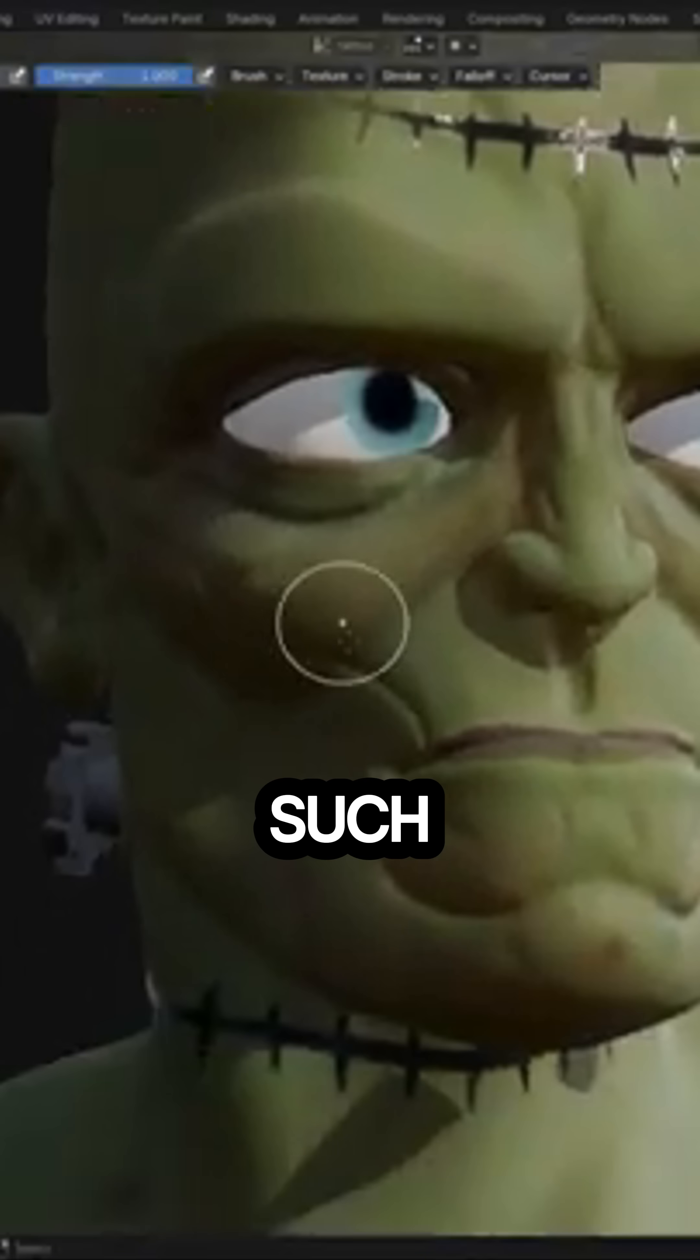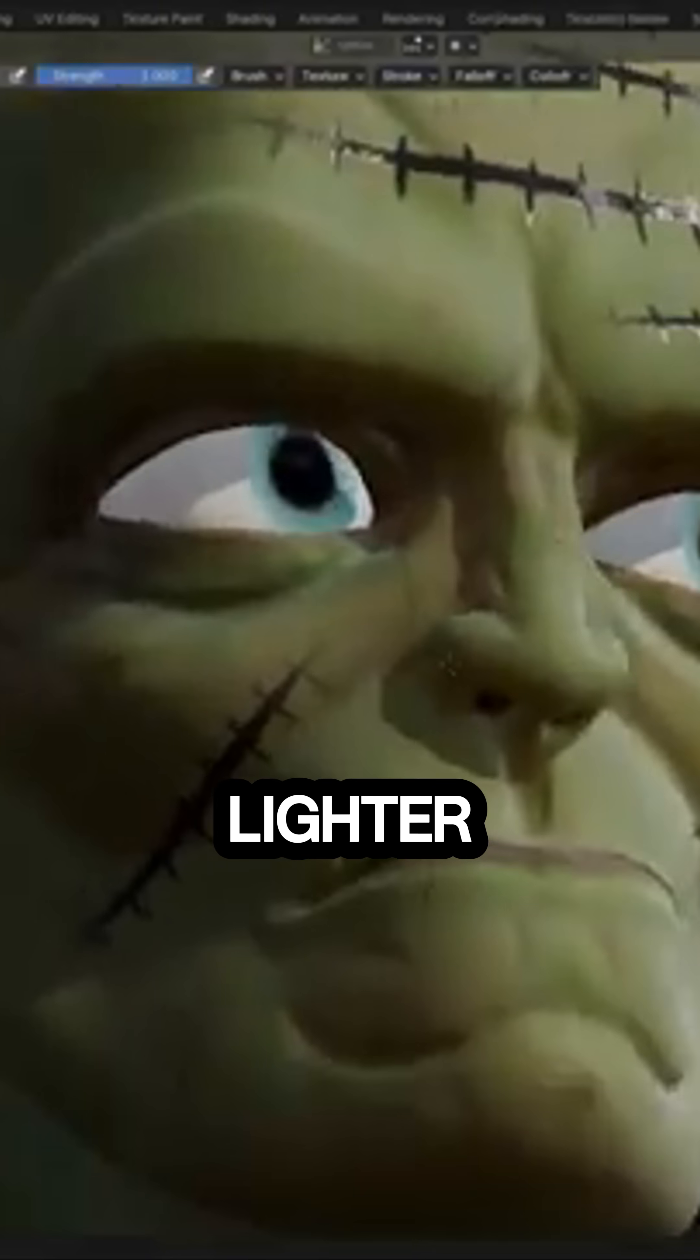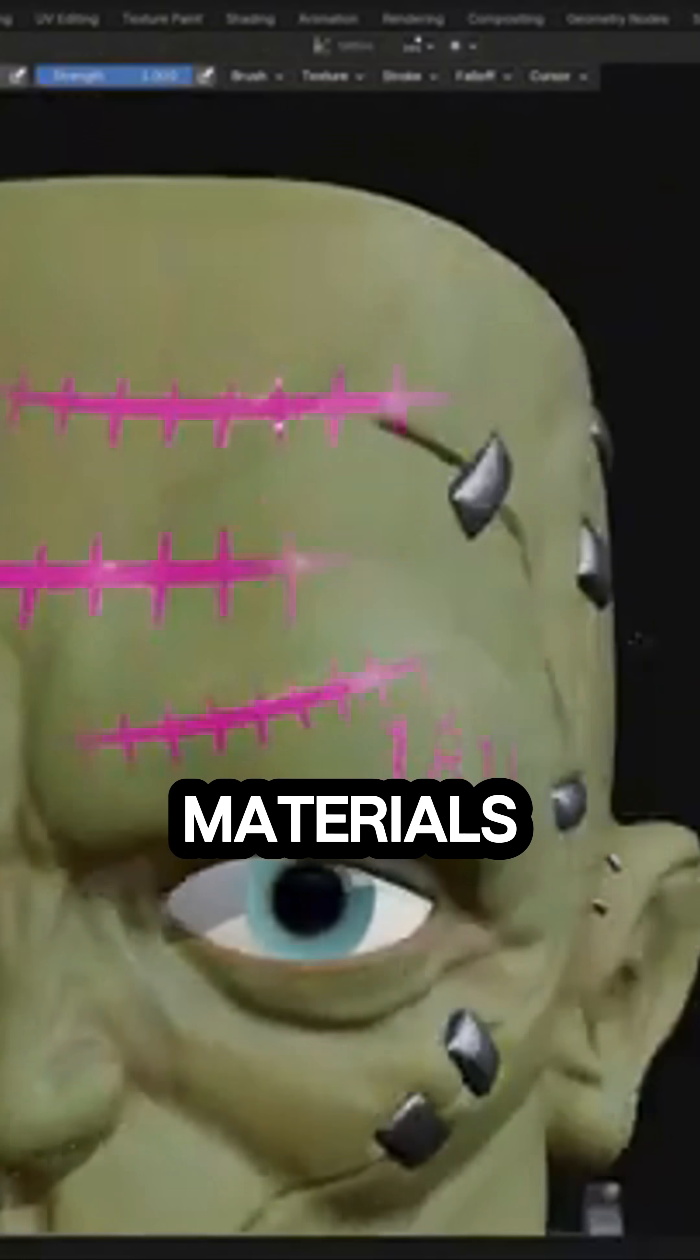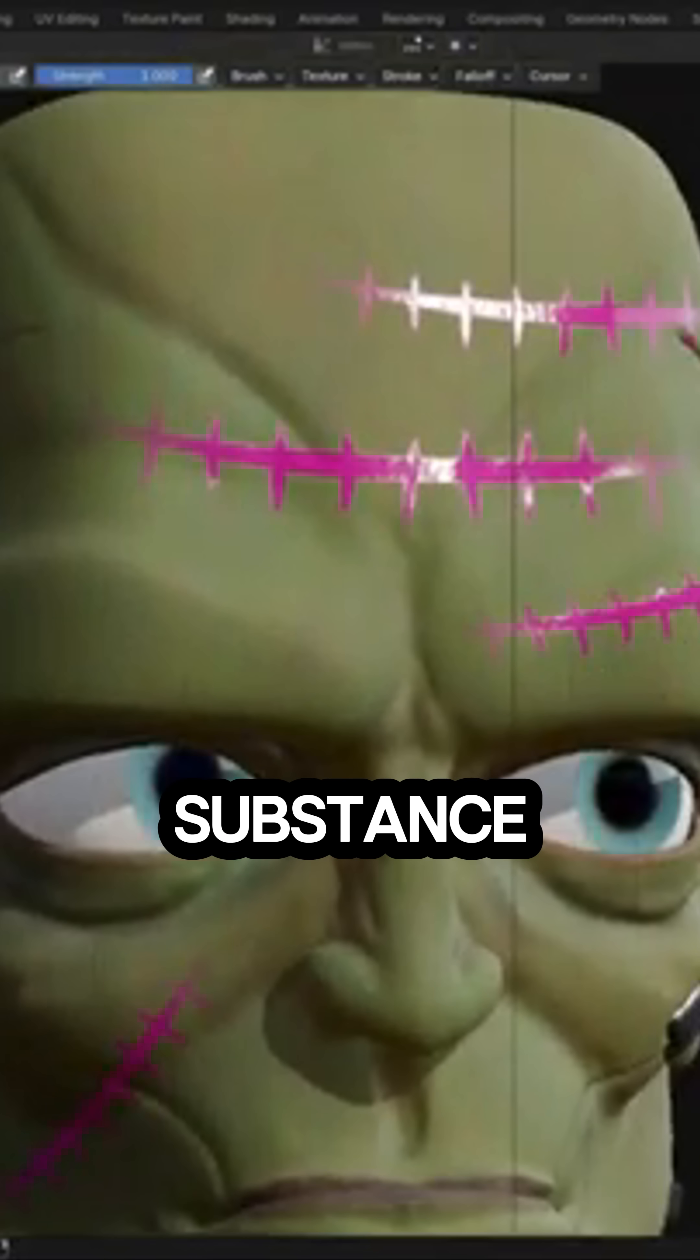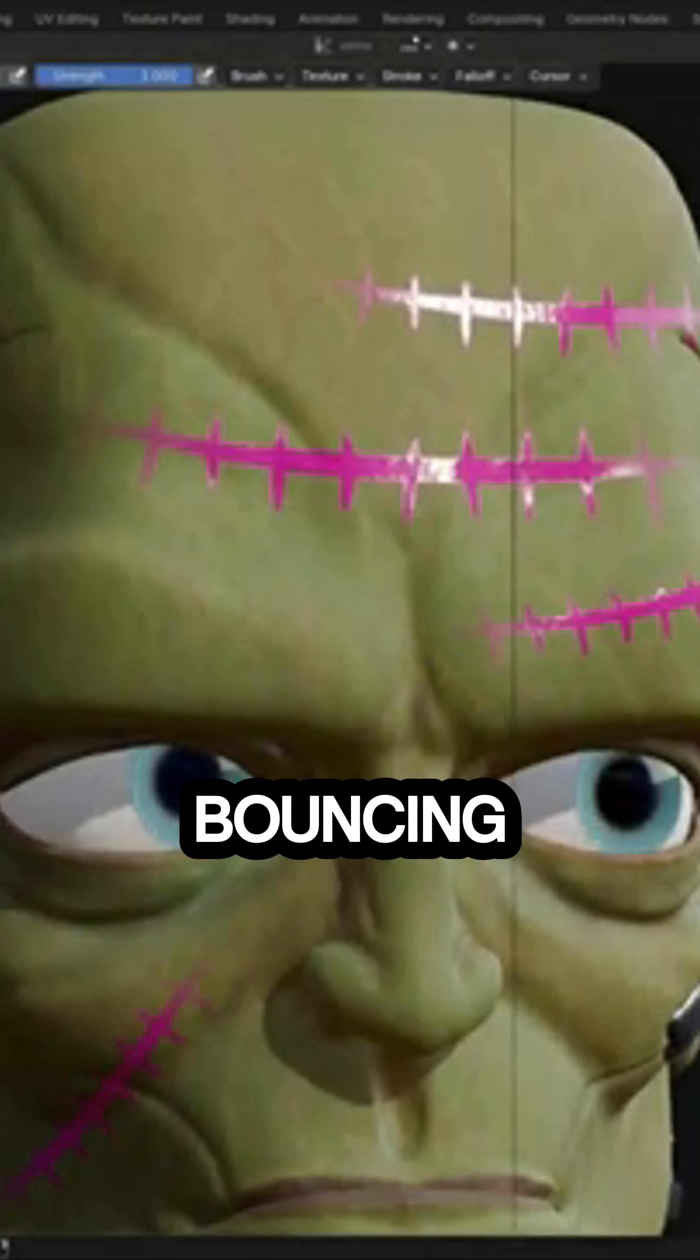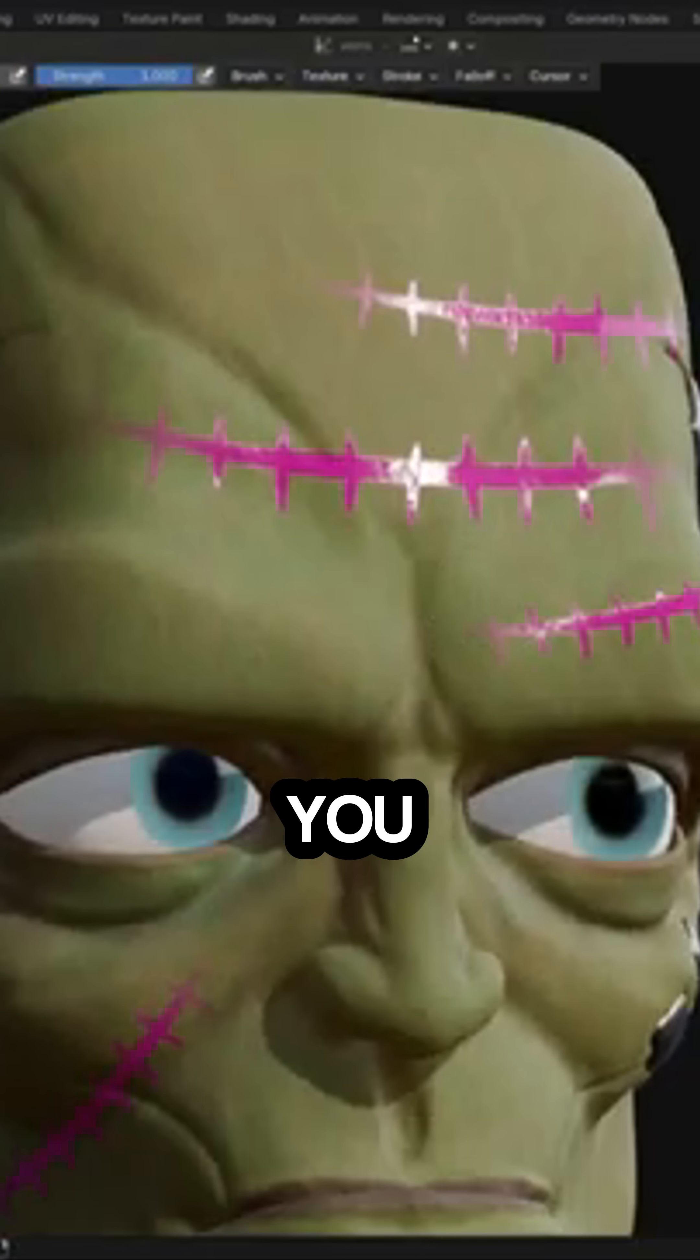Compared to something such as Substance Painter, YukoPaint is a lighter Blender-integrated option. You don't get smart materials or real-time PBR previews like Substance, but if you prefer staying inside Blender without bouncing between apps, I think this is gonna be interesting for you.